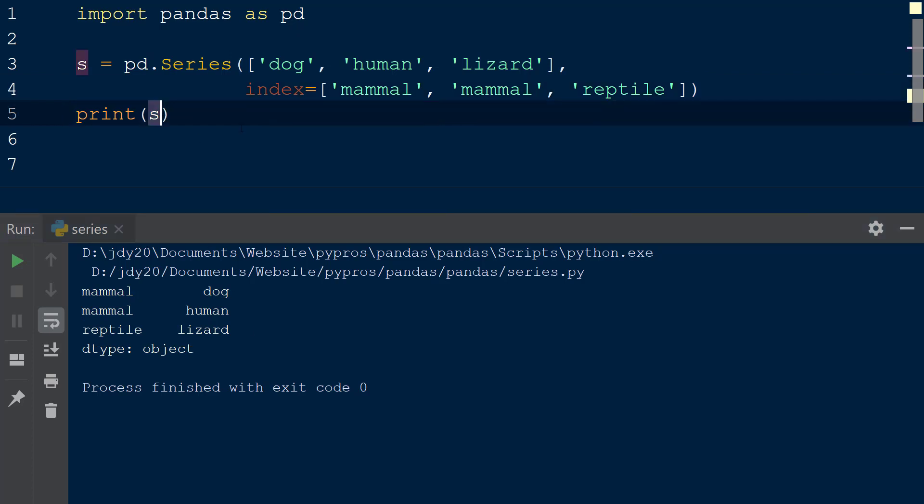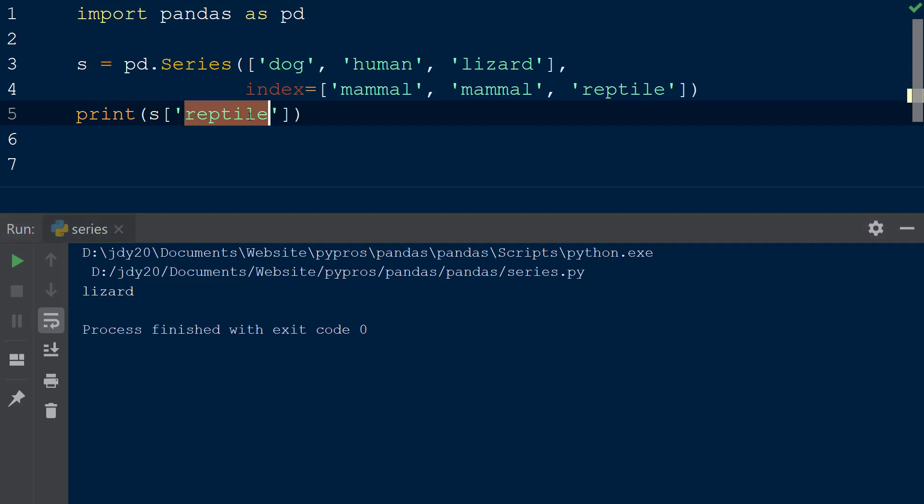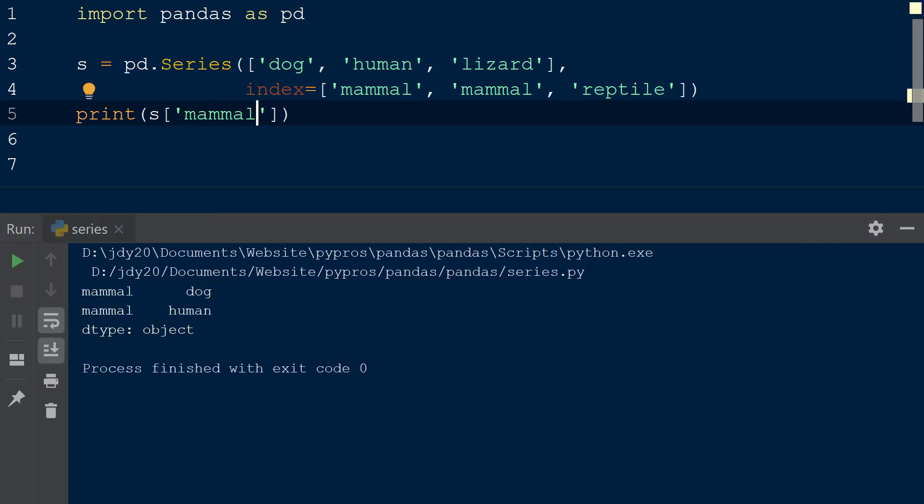To access a specific value from the series, we can reference the index reptile within square brackets and see the result as the value lizard printed to the console. If we reference the value mammal in square brackets, the result includes both values where the index is mammal.